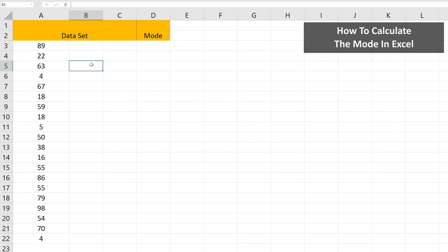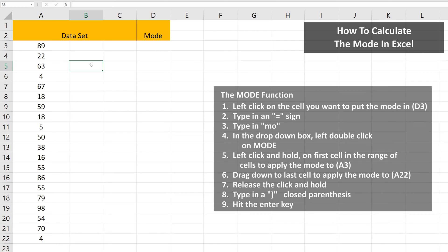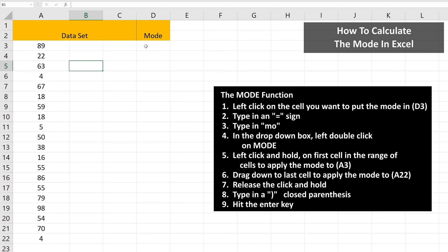To calculate or find the mode, which is the most common value of a data set, in Excel, start by left-clicking in the cell you want to put the mode in. In this example, cell D3.